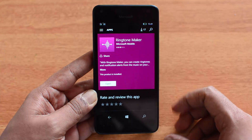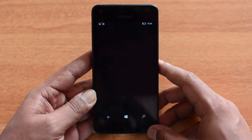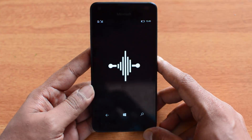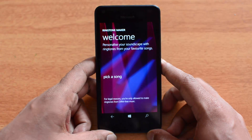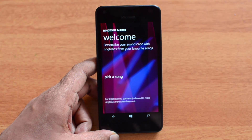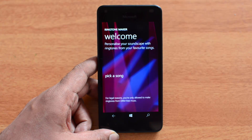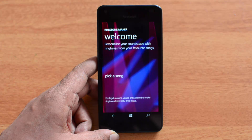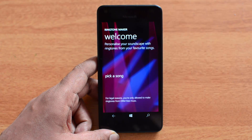Just go ahead and install this app. It works with both Windows Phone 8.1 and Windows 10 — right now we have it installed on Windows 10. Once you've installed it, open the app. You also need to make sure that the song or music file you want to set as a ringtone is copied to this device.